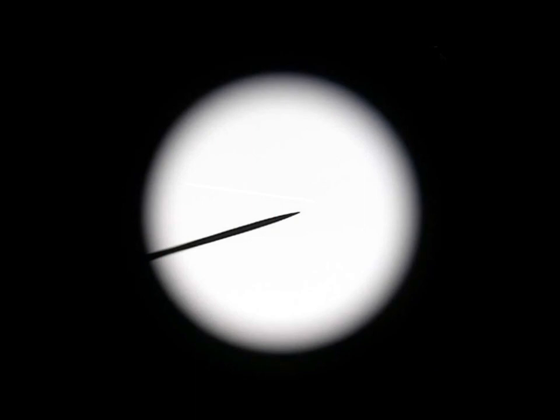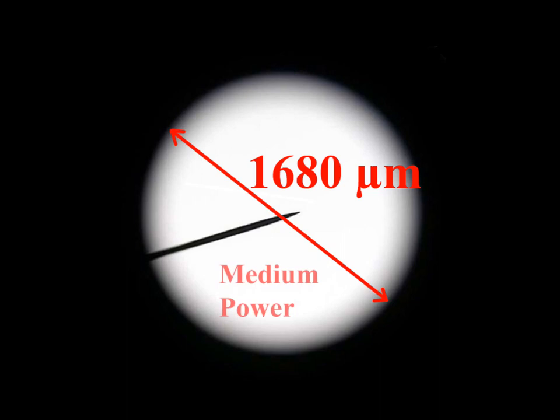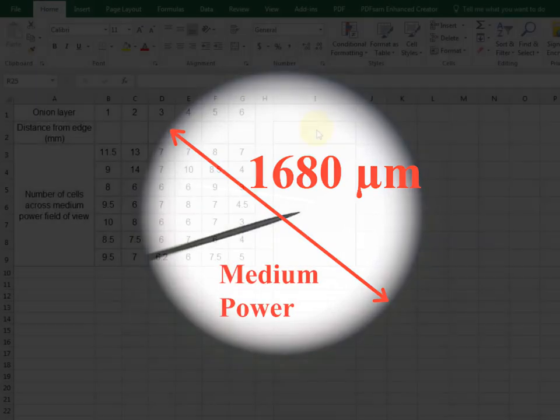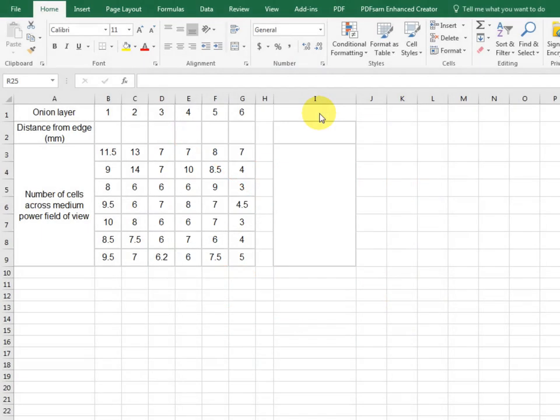This is what we saw down our microscope. We counted the number of cells across under medium power. We already knew the distance across our field of view, which was 1680 nanometers under medium power. And now you'll see just why I like Excel so much.